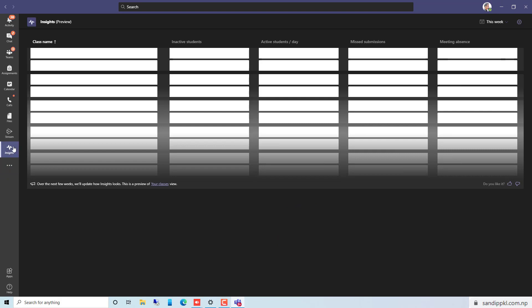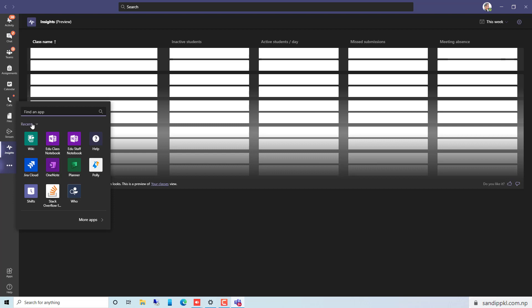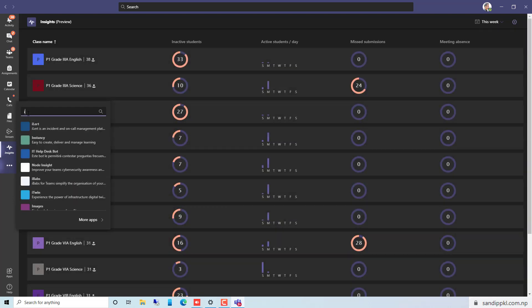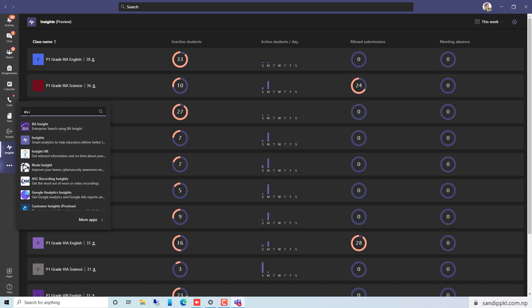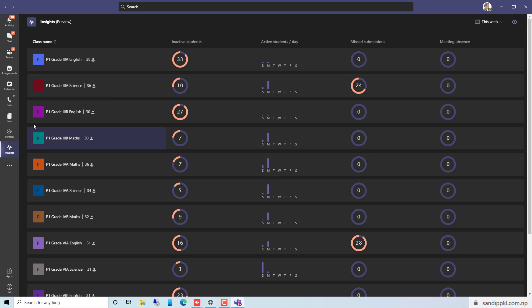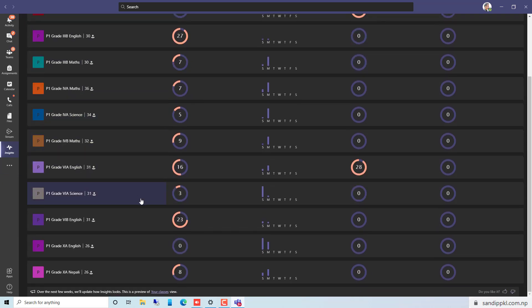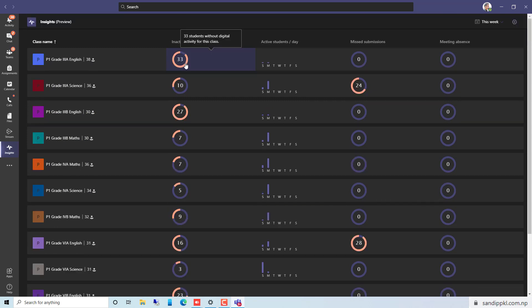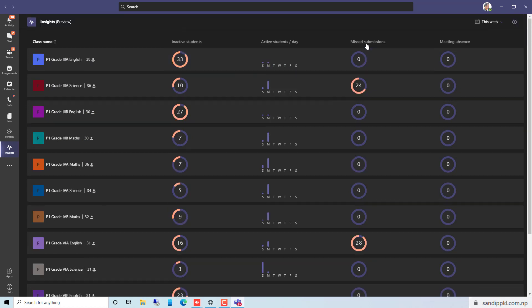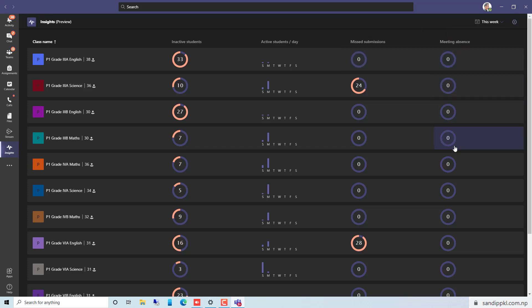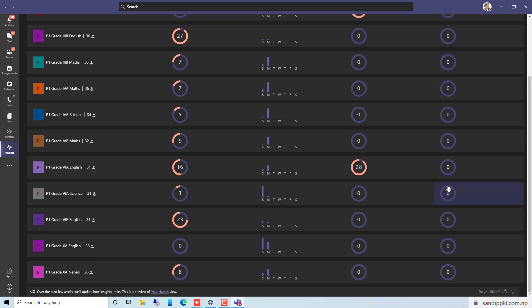If you didn't get it here, you can simply search inside like this and you can find this app. Now let's see here. You can see different teams and their digital reports: active students by day, missed submissions, meeting absence.